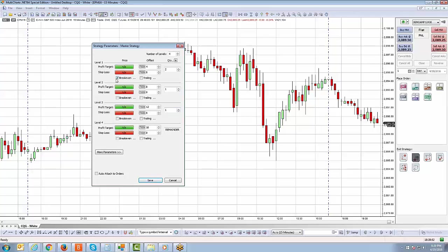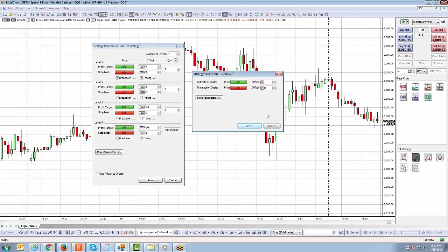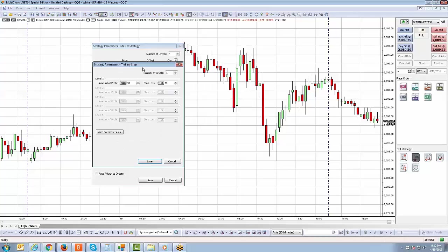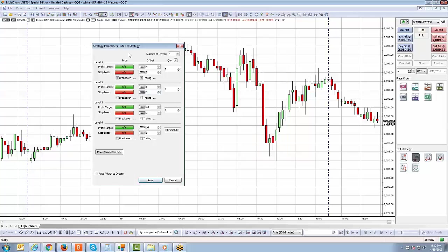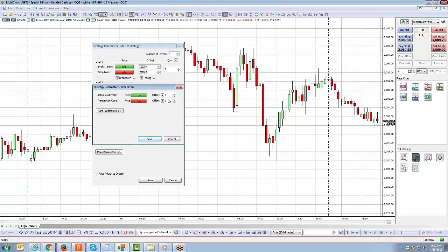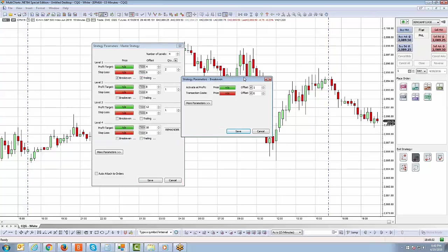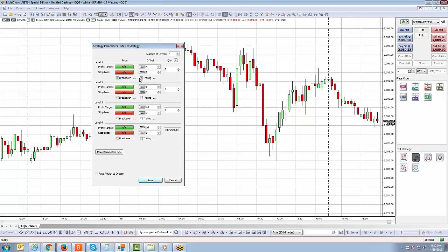You also have the ability to use break-even and trailing stops for each level. To activate those functions, left click to check them. You'll notice small boxes with three dots — left click on those to access the parameter section for either the break-even or trailing stop strategy. Since I've already demonstrated those strategies in prior videos, I won't go into detail here. The key point is you must check each function to enable it and click the three dots to set values. For now, I'll leave them unchecked.